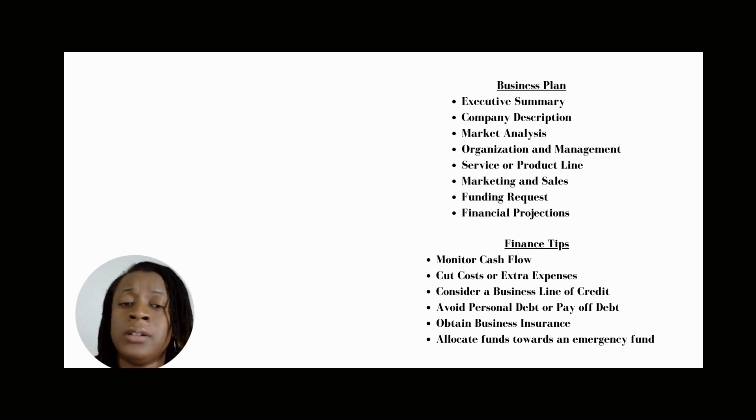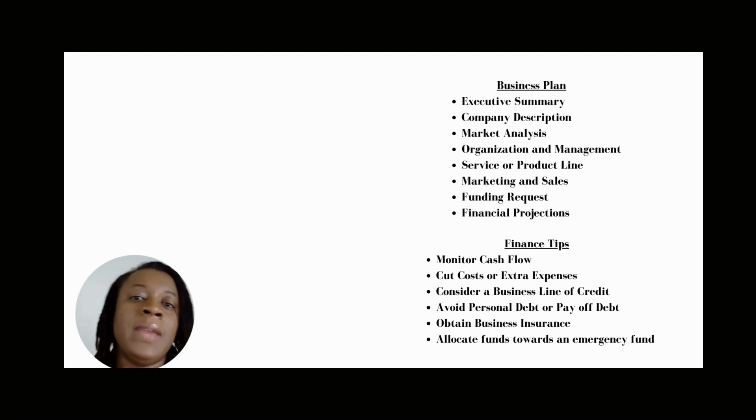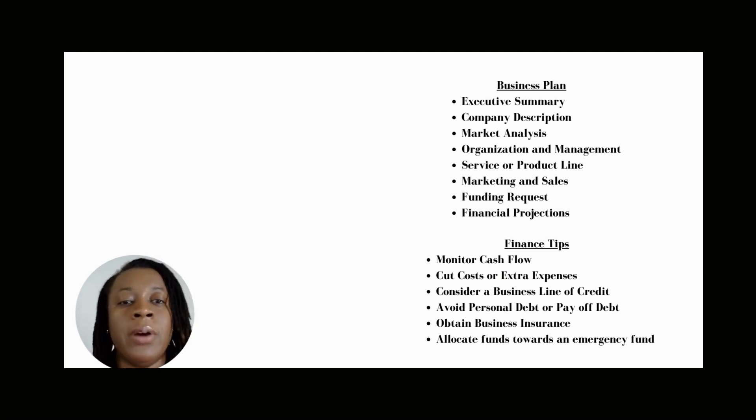For example, there is QuickBooks, Mint, and Excel spreadsheets. Risk management is another important component of finances.